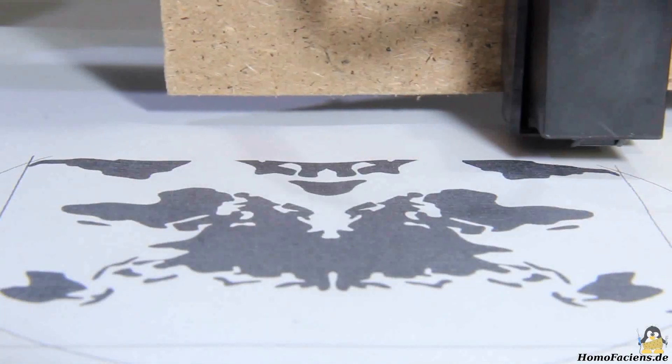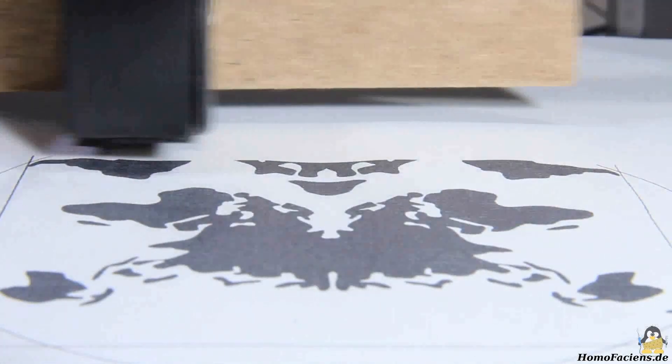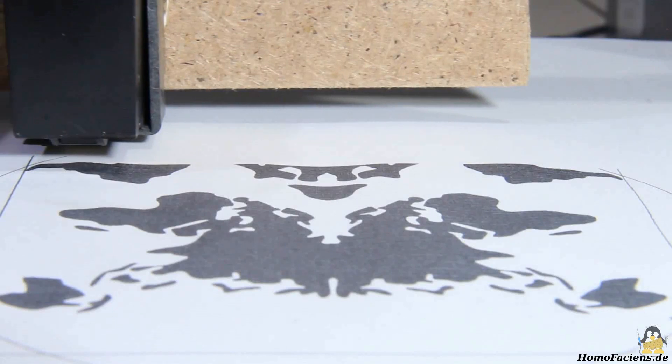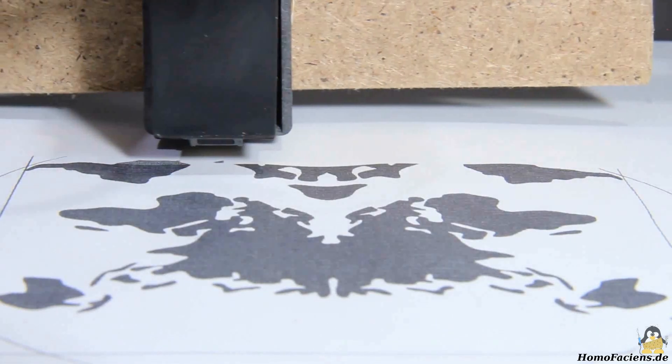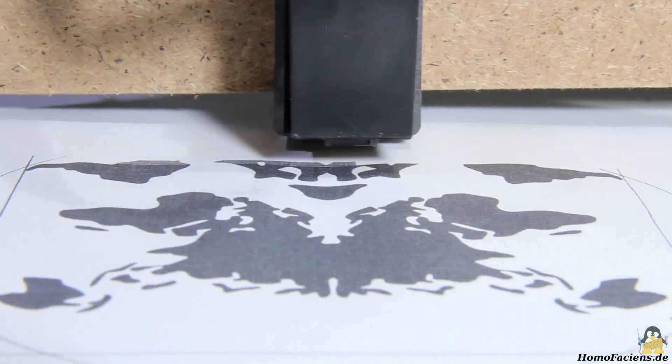That is the current state of my printer development. As next steps, I will design a mechanism for printing on paper rolls and try further options for the printhead.